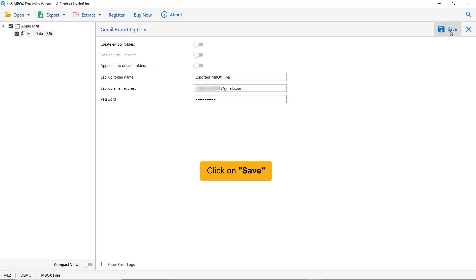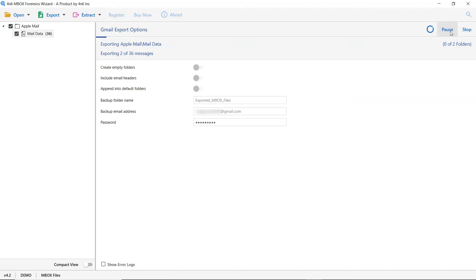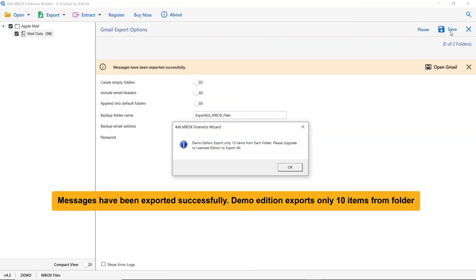The utility provides a live migration progress display in the software panel. Note that the demo edition of the software allows you to export only 10 items from Apple mailboxes to the Gmail account. Click the OK button to proceed.